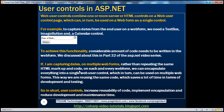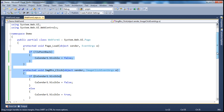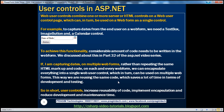Instead of doing that, we can encapsulate everything into a single web user control, which can then be used on multiple web forms. This way we are reusing the same code, which saves a lot of time in terms of development and testing. User controls increase reusability of code and implement encapsulation, because we're encapsulating all three controls into one, and hiding all this code within that user control implementation.